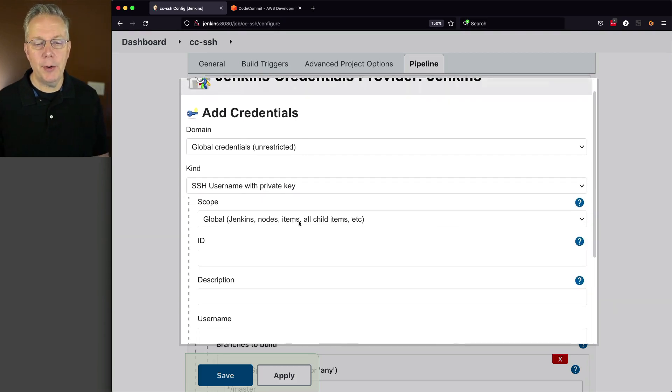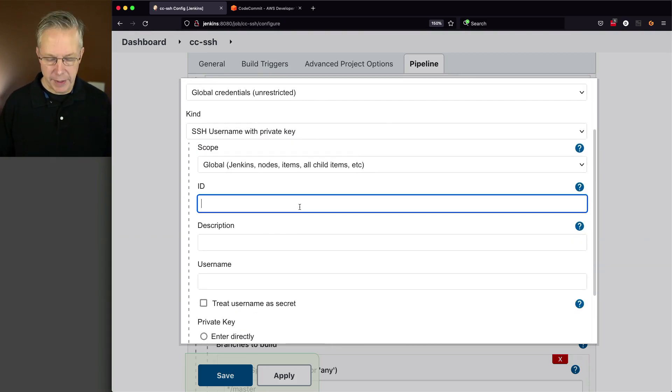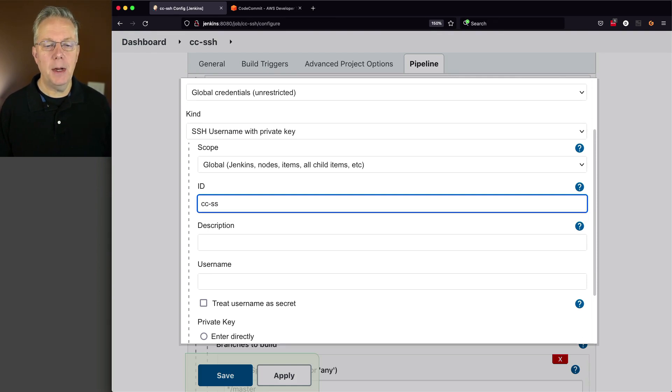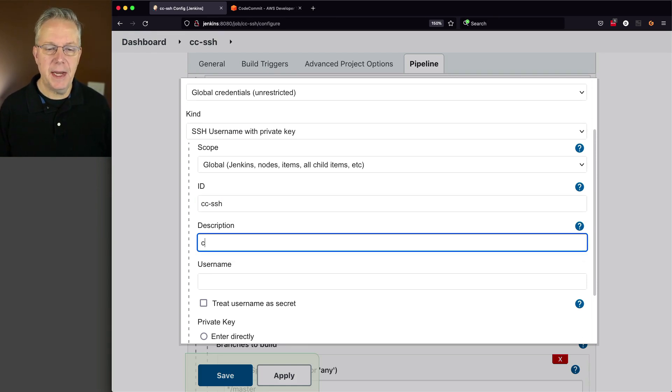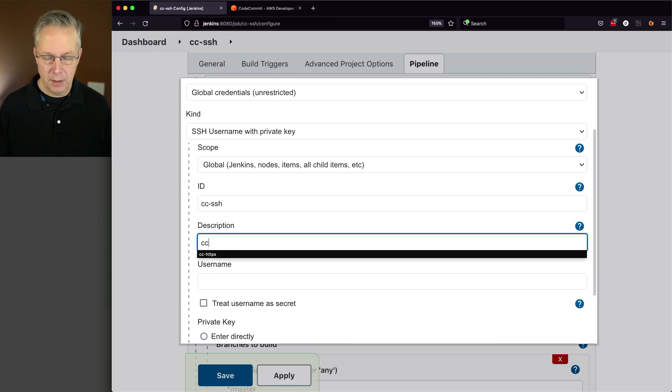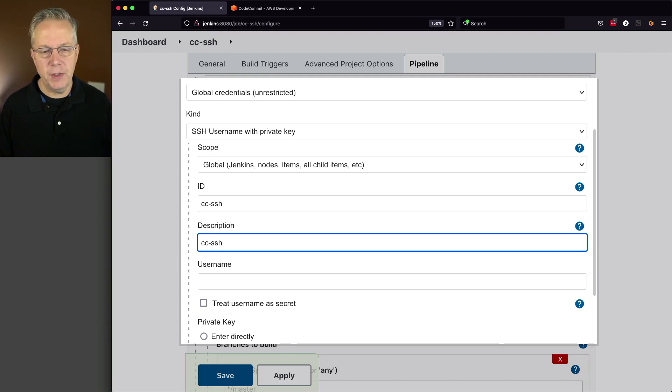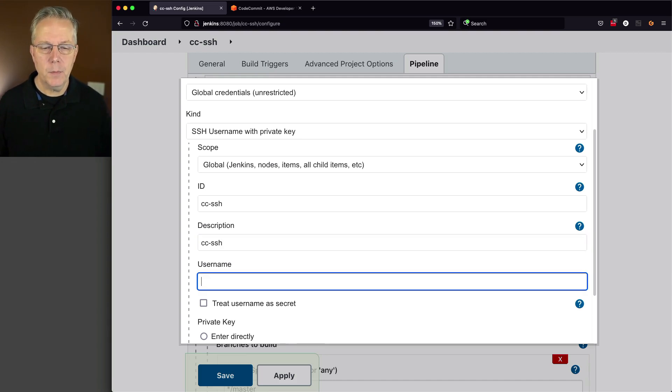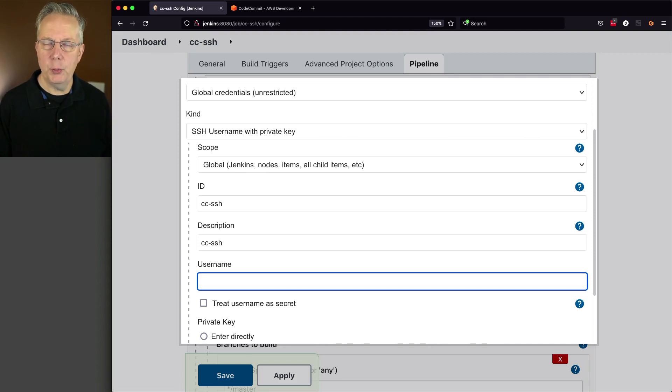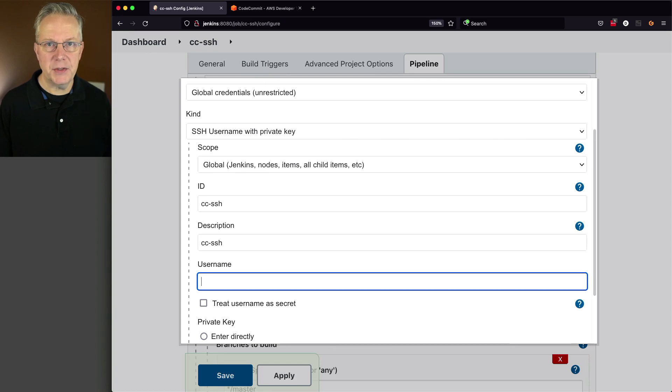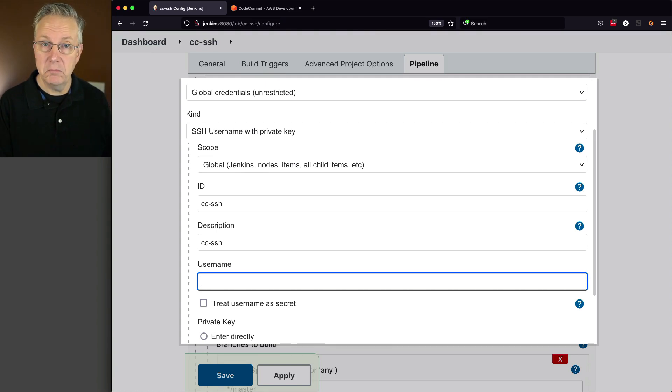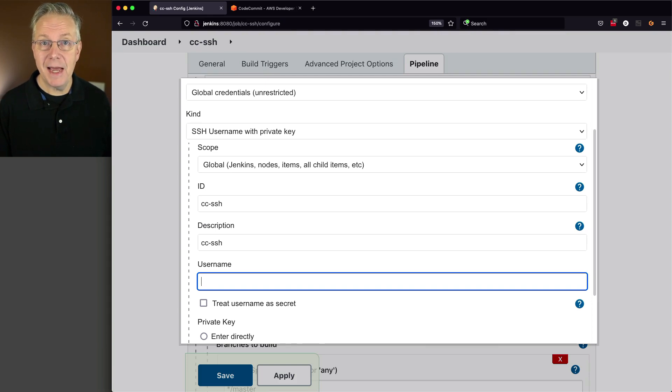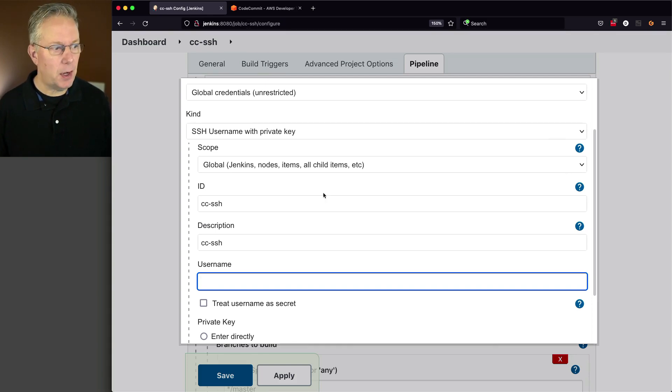We're going to change the type of credential to SSH username with private key. Now, here's where it gets interesting and probably not what you would expect. I'm going to go ahead and set the ID and description to CC-SSH. Those are fine. It's the username. So what username should we use? Would it be the username that was associated with the private key that I created? No. The username is the AWS SSH key ID that I saved off a few moments ago.